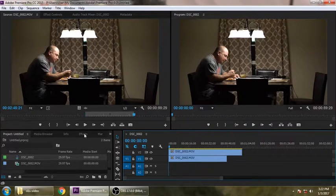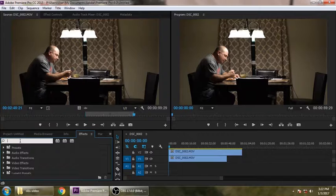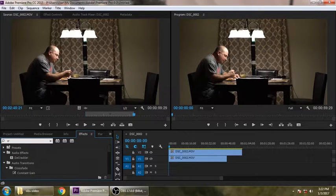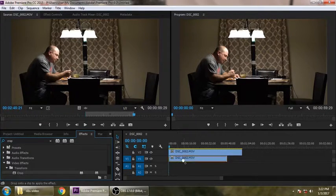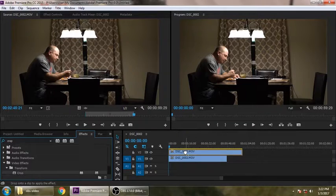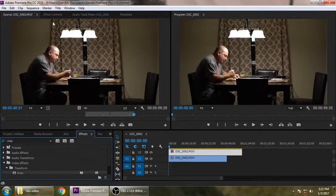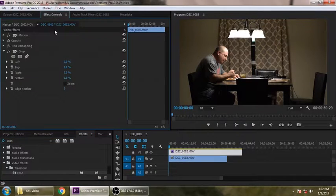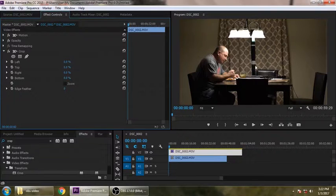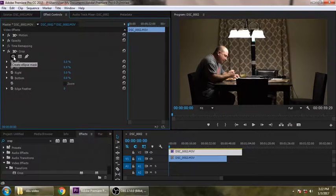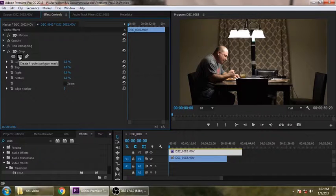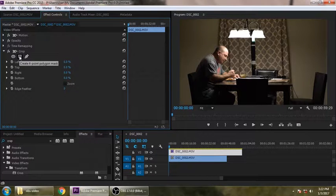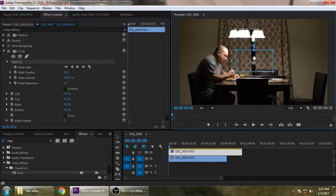Now what you want to do is go over to your effects, and you can type in and use the crop tool. Just take the crop tool, drag it, drop it right on the top layer. And then you come up here to your effects controls. And because this is a very simple one, I mean, we can use the pen tool, the ellipse mask, all kinds of stuff.